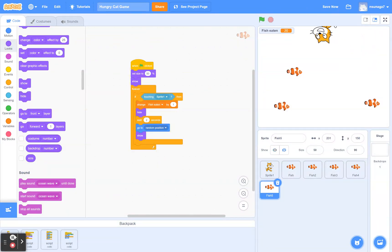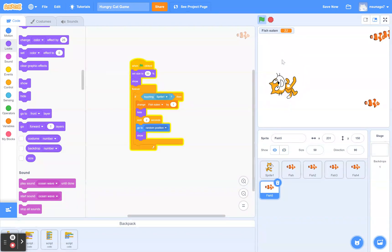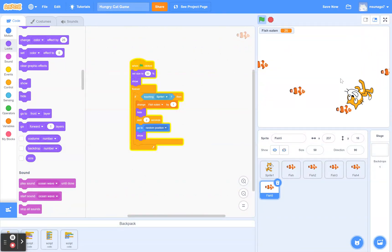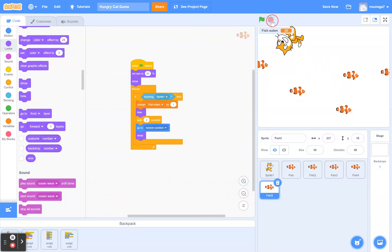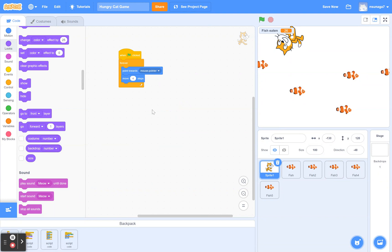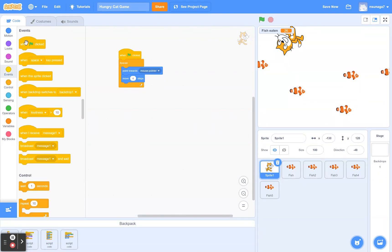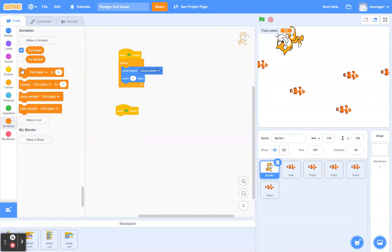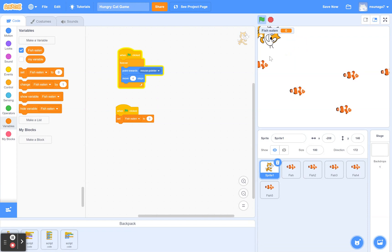You may notice that every time I click the green flag, my score keeps increasing — there's no way to reset it yet. To fix that, go back to the Cat sprite, click on it, go to Events and drag a green flag block. Then go to Variables and drag the 'set fish eaten to 0' block. Every time you click the green flag it resets the score back to zero.